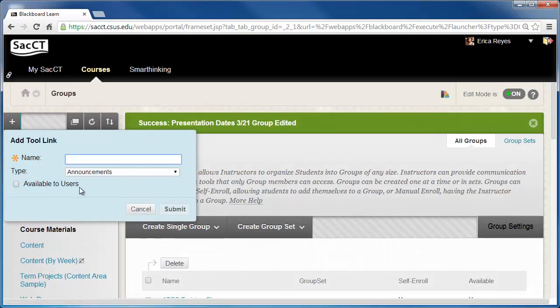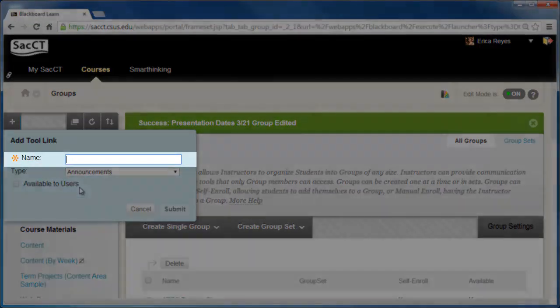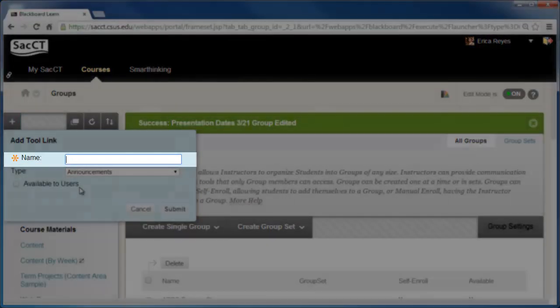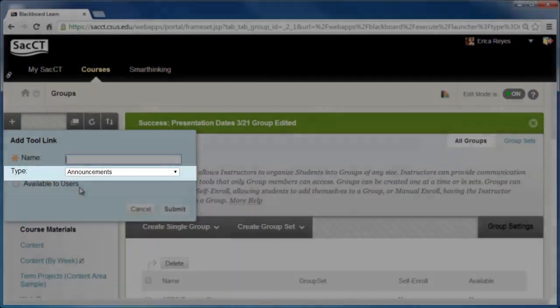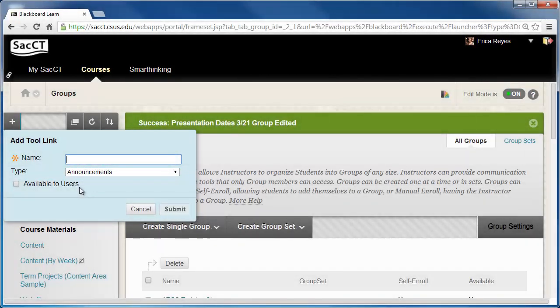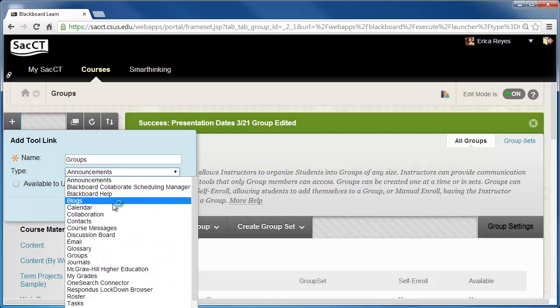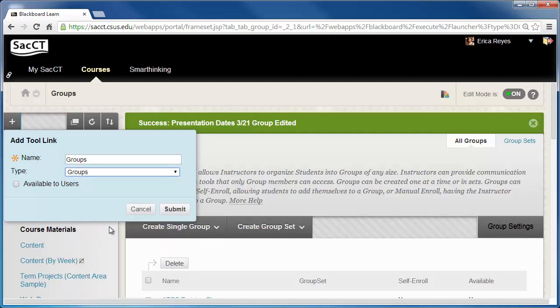Next, type in groups in the name area, then click on the drop-down menu for type and select groups. Select the checkbox for Available to Users and click Submit.